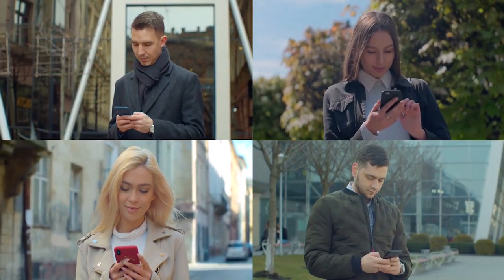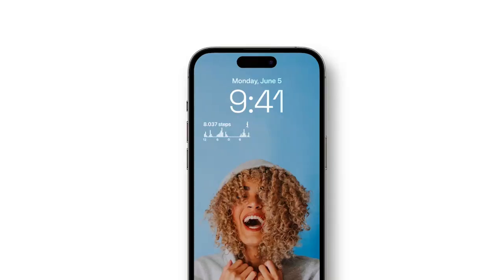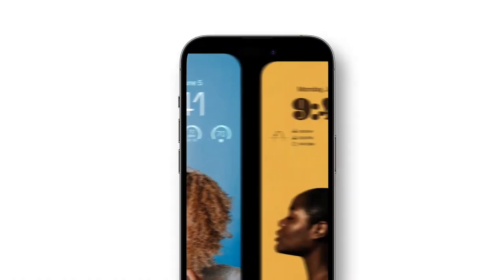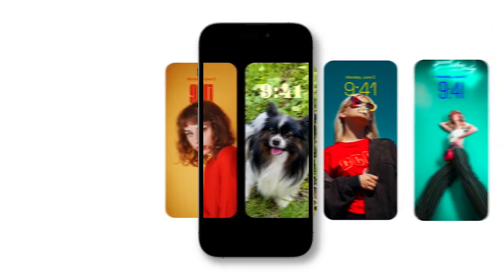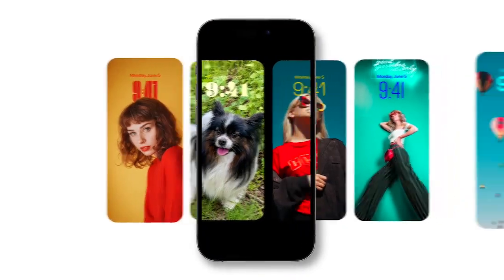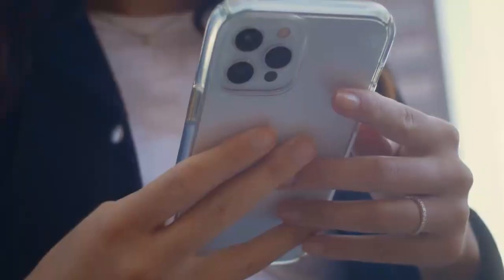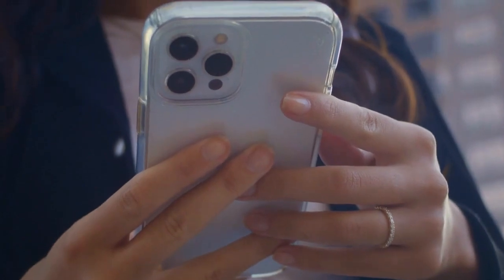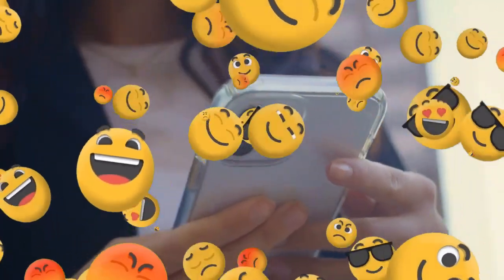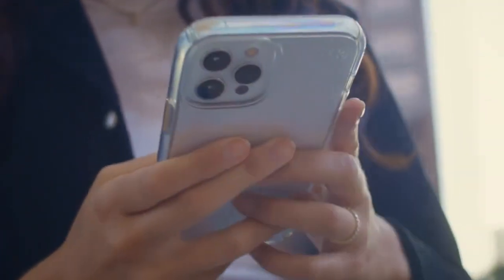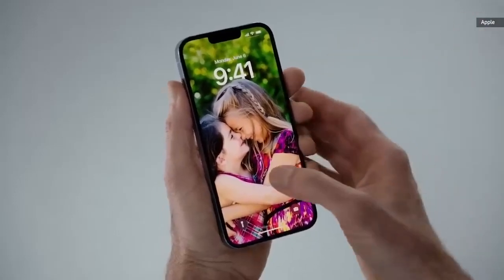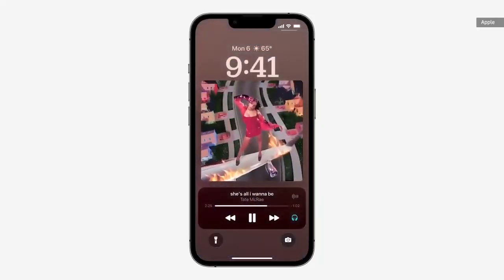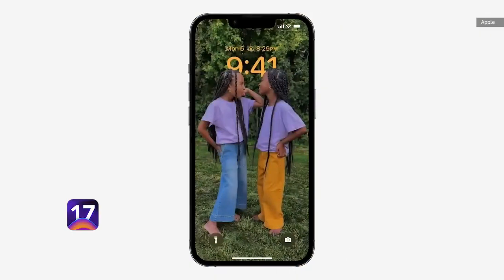Lock Screen. With iOS 16, users could create multiple customized lock screens and easily switch between them. There were multi-layered effects for wallpapers so that the subject could be set in front of the date and time, as well as new gallery display suggestions such as emojis and backdrops. Although you can set a subject in front of the time and date, it wouldn't work if you have a widget under the clock, and a larger picture will block the time and date.